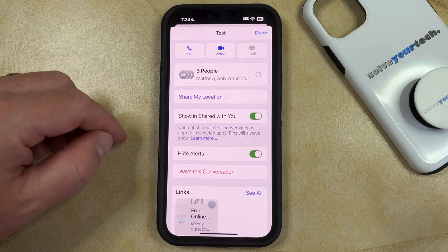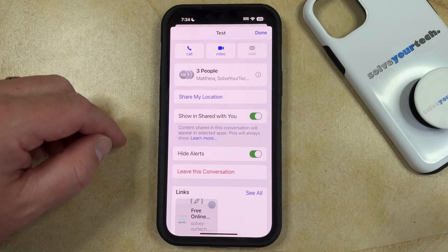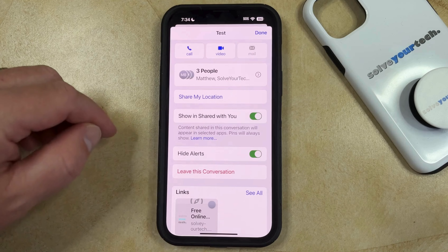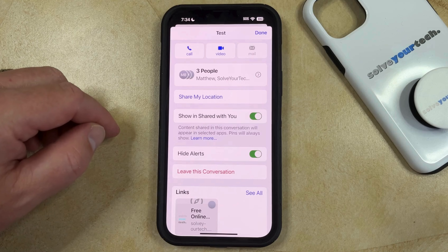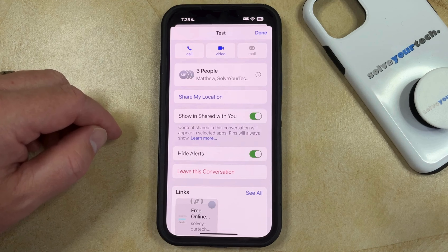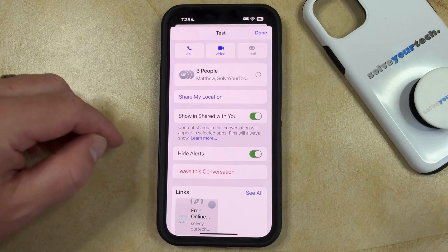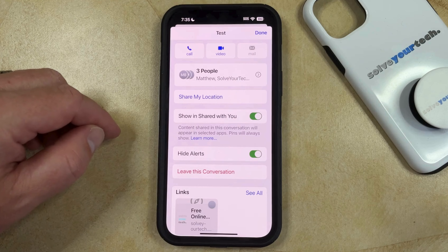Note that this is what it's going to say if everyone in this conversation uses iMessage. Otherwise, if there's somebody that uses Android or isn't using iMessage, then it's going to say Delete and Block This Conversation.